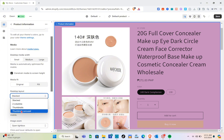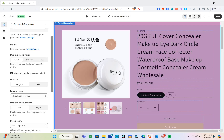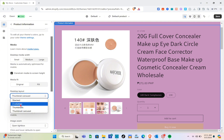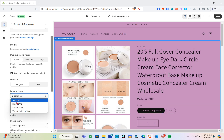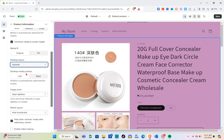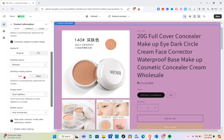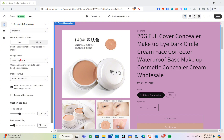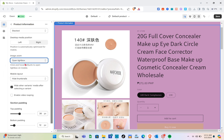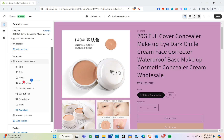If you select 'Thumbnail Carousel' you can see the difference. I'll also show you the 'Two Columns' layout, but I'm going to stick with the default. For desktop media position you have left and right — I'll select left. For image zoom you can choose open lightbox, click, hover, or no zoom. There's also a mobile layout section you can customize.